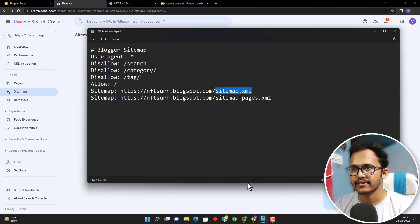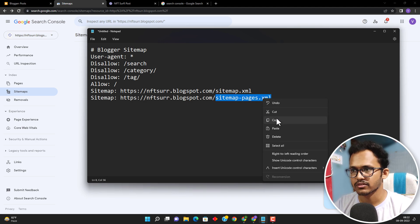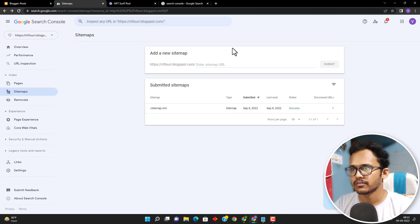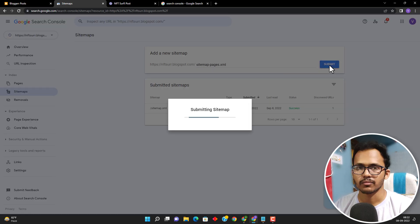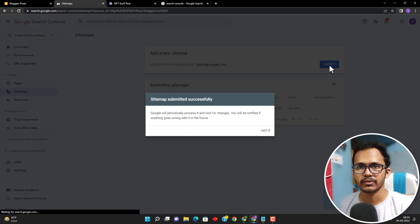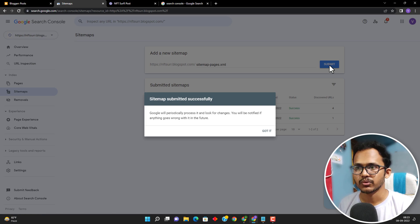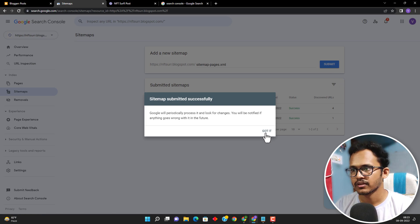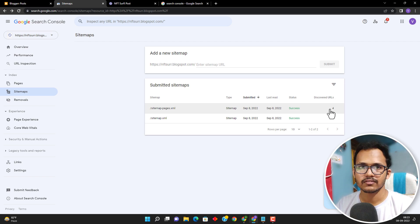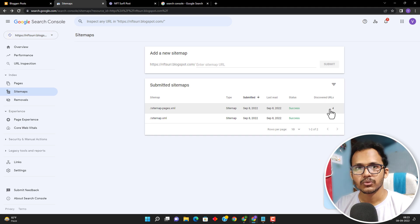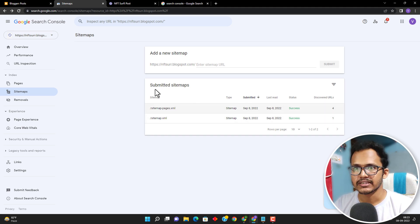Now let's add the second sitemap, which is the sitemap for pages. Copy this code and add it, then click on submit. In this way you can add multiple sitemap URLs to your search console. As you can see, it has discovered four pages — one is about us, contact us, and pages like that. Now we have added both the pages and post sitemaps in search console.